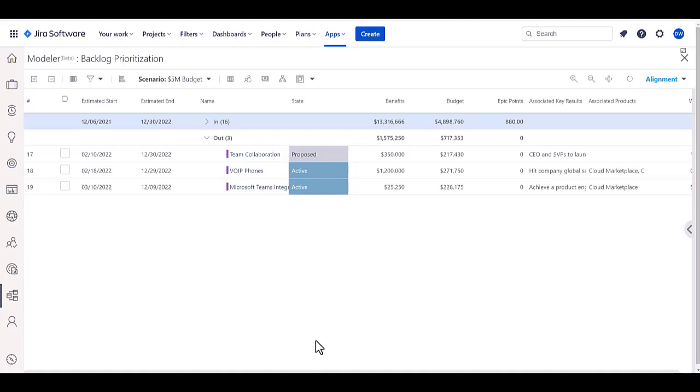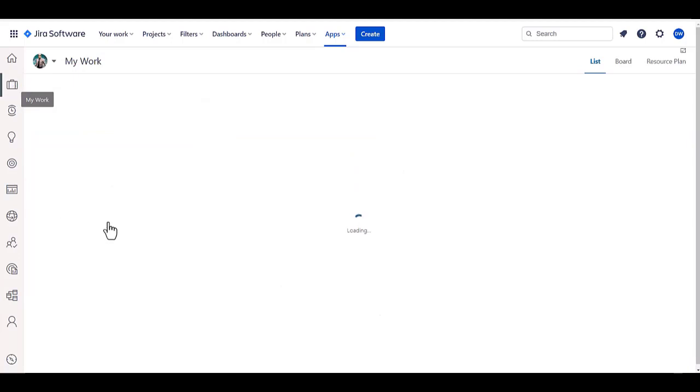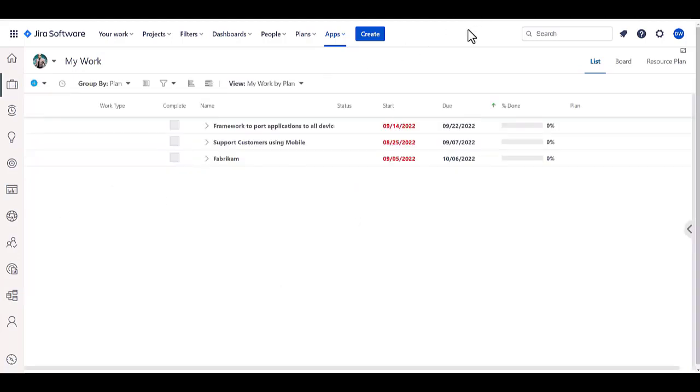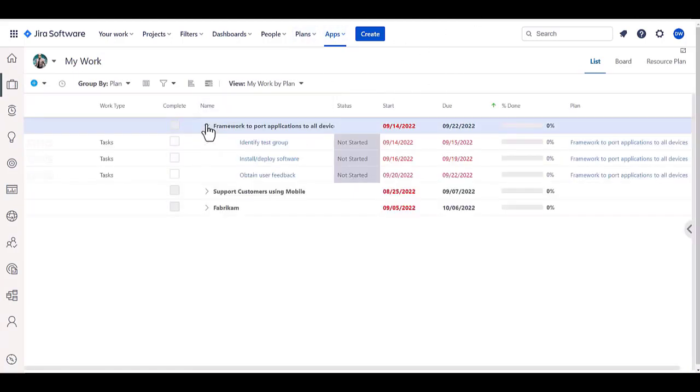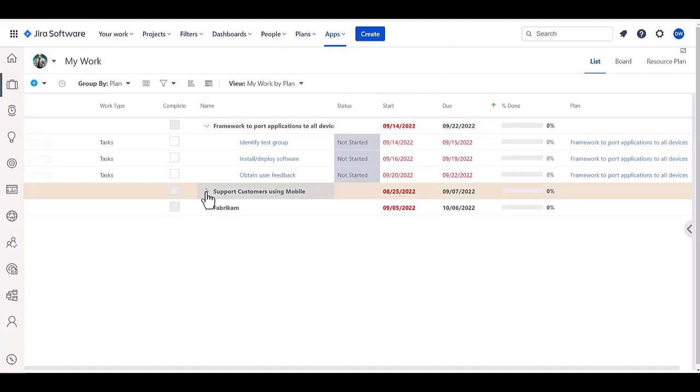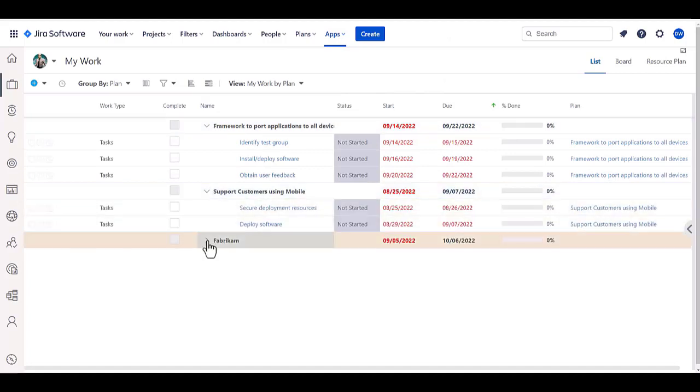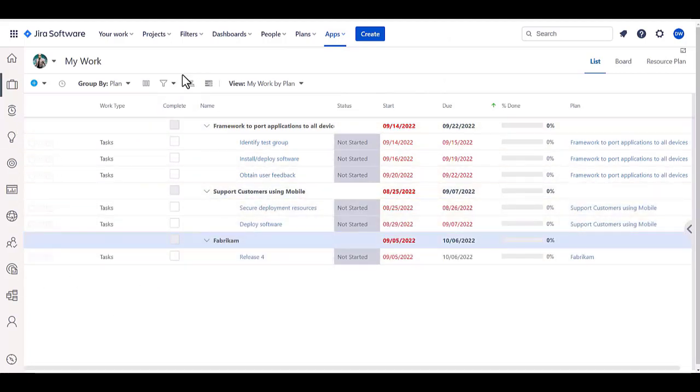From an execution perspective, we have the ability to have a my work area. So, if you have a combination of work being done in Jira as well as other places, all that project work, whether it be tasks or backlog items, can all be updated right here from within OnePlan.